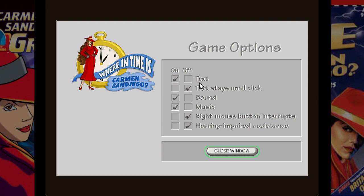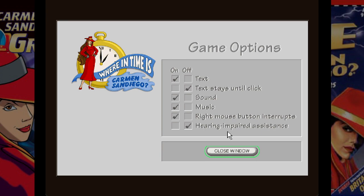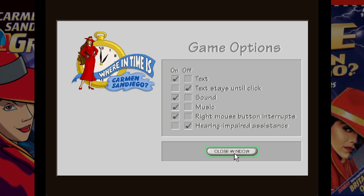These options all look good. This game was praised at the time for things like its educational content, but also for its accessibility settings. We've got hearing-impaired assistance as an option here.